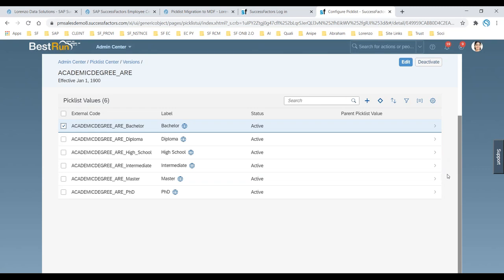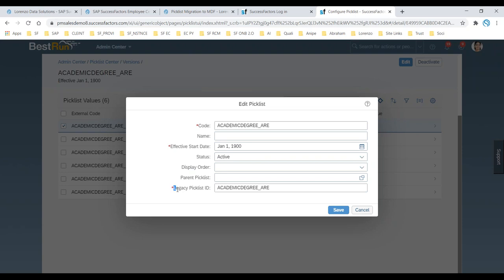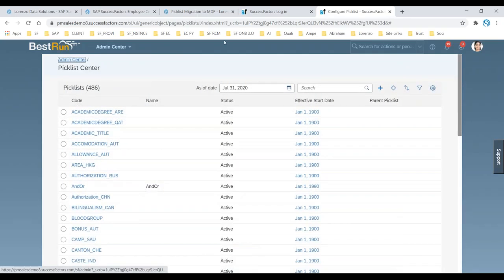Whether it's generic-related, person objects-related, or employment objects-related, everything you configure only in the Pick List Center — you can directly call all these pick lists as generic pick lists. If you want to edit something, you can select it and click on it to change the code or other details. There's also a legacy pick list ID which I'll explain in a future session with different scenarios.